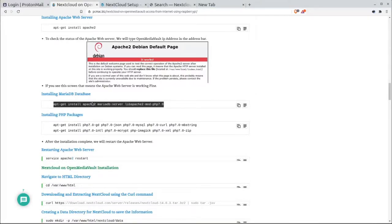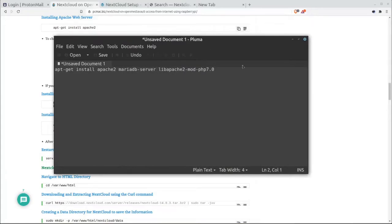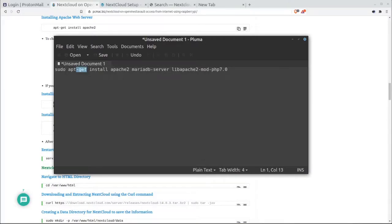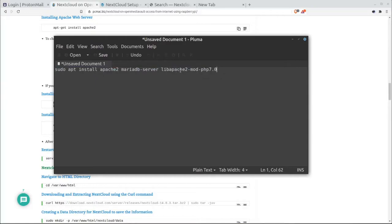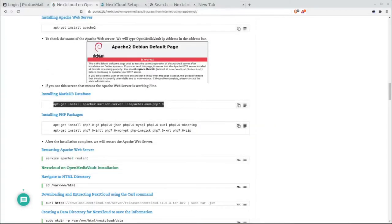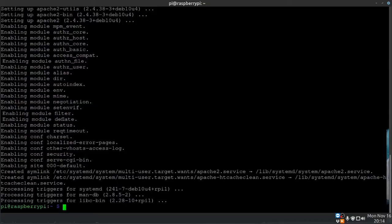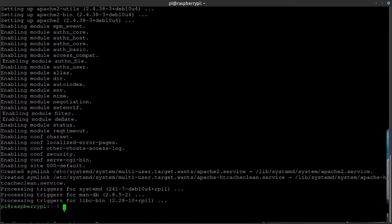Then they're asking to install MariaDB and `libapache2-mod-php7.0`. This is what I mean about these instructions needing clarification: Apache 2 is currently fine, but `libapache2-mod-php7.0` is outdated — we're on PHP 7.3 or possibly 7.5. I know PHP 7.3 works for my version of Nextcloud, so I'm going to modify that command to reference `php7.3` instead.